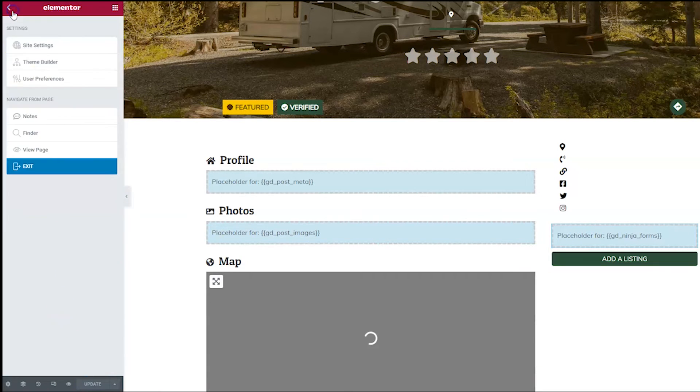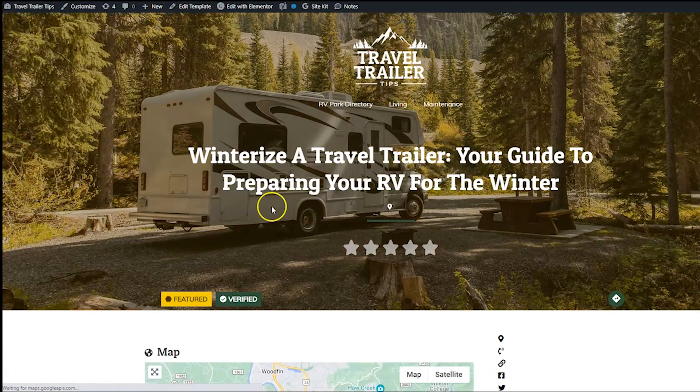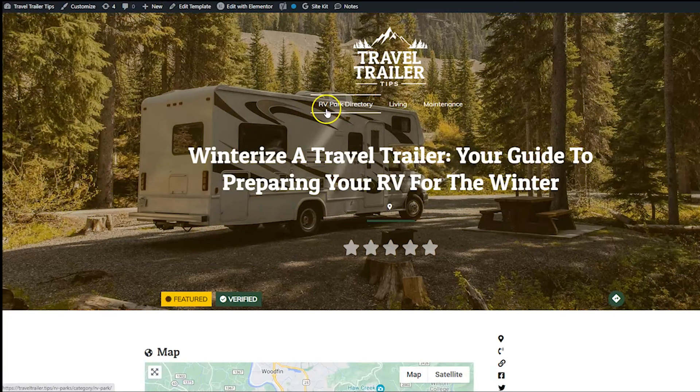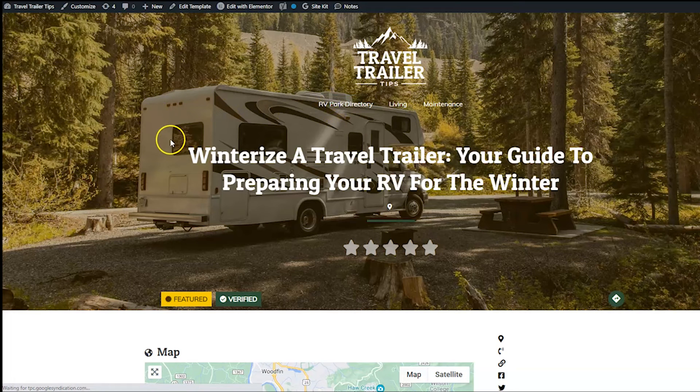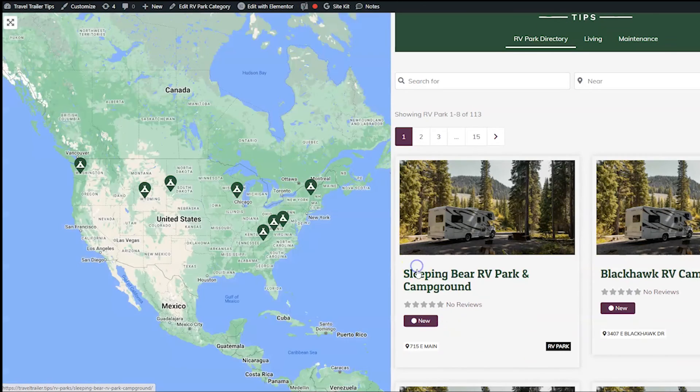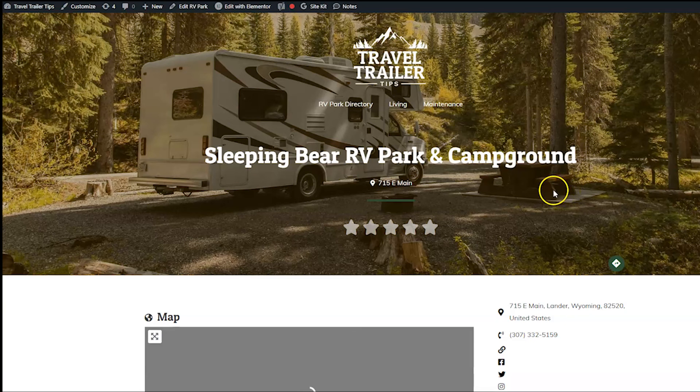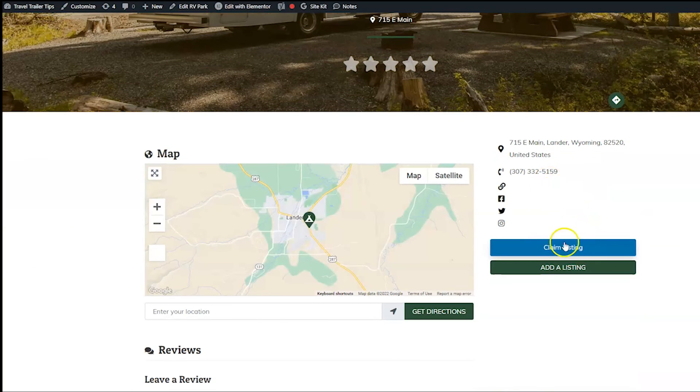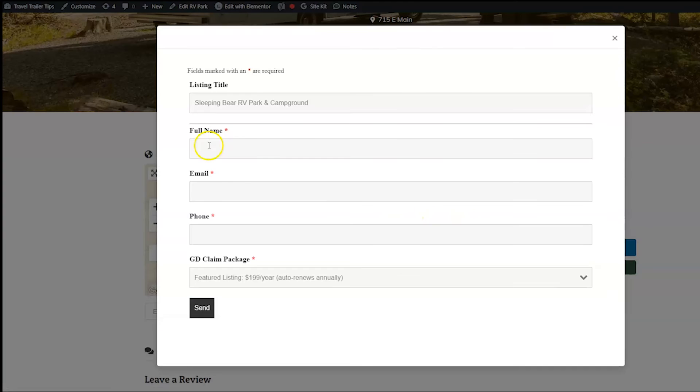And three lines, and then view page. And again, what we're going to get is this is just the template page. So we're going to want to view an actual listing to test it. And then when we're on an actual listing, we're going to see a new claim listings button. And then when you click that, that is going to be your custom Ninja form.